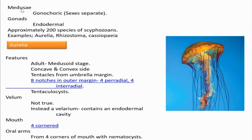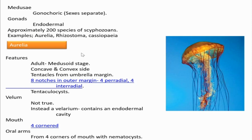The medusa form — meaning the adult — is gonochoric. Gonochoric means the condition in which male and female exist as separate individuals, so the sexes are separate. The gonads are endodermal in origin. Approximately 200 species of scyphozoans have been identified so far. Examples are Aurelia, Rhizostoma, and Cyanea. The example we are going to study in this class is Aurelia.